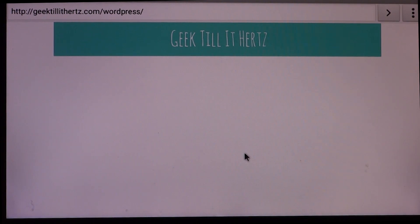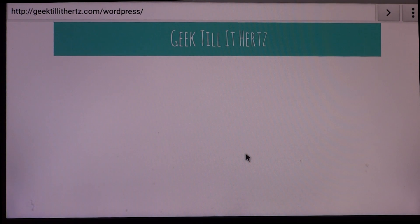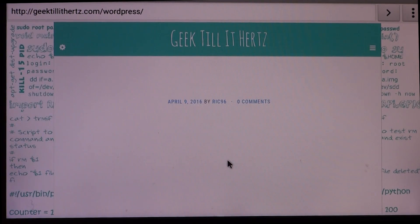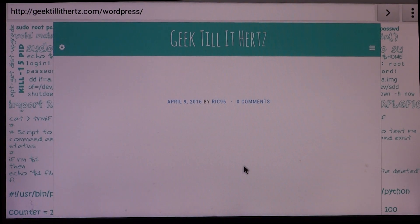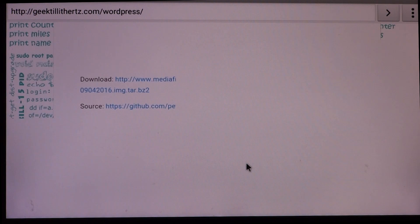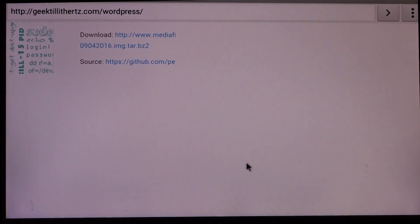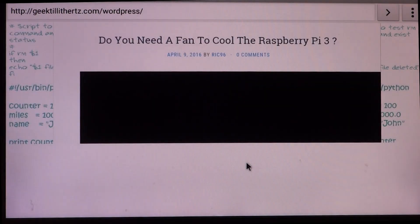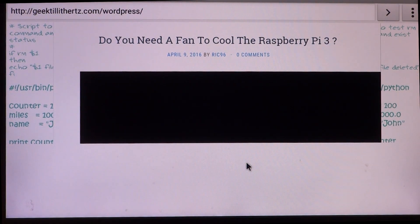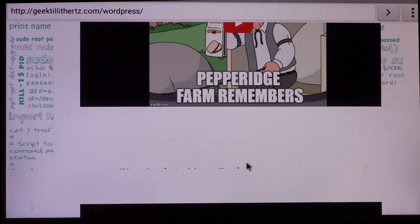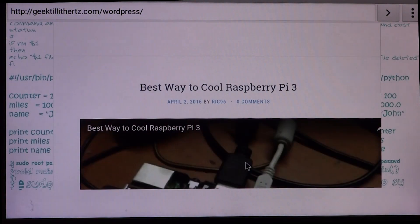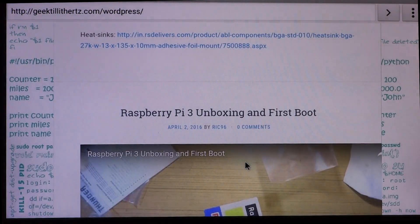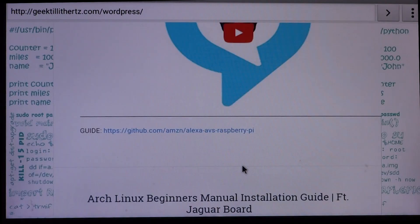One of them being that right now, since the Marshmallow build, and this was not previously in the Lollipop build, the Android operating system is only able to use one core of the four cores in the Raspberry Pi 2 and 3. So that means the CPU usage is pretty much stuck at around 25%.